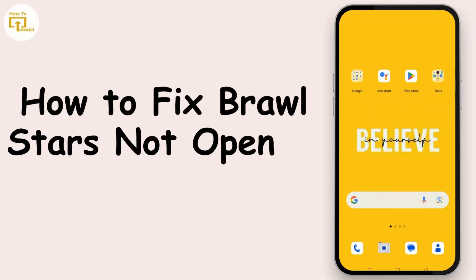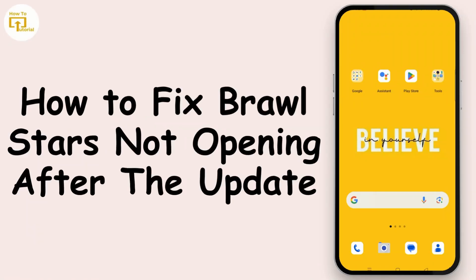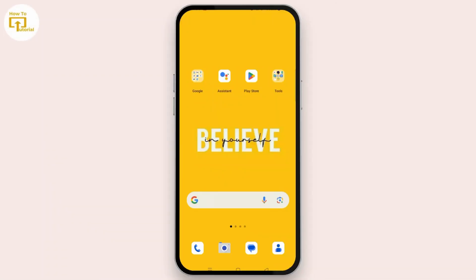How to fix Brawl Stars not opening after an update. Hello everyone, welcome back to our channel. In this video I'm gonna show you the quick way to fix Brawl Stars not opening after an update. Here are the steps to follow.